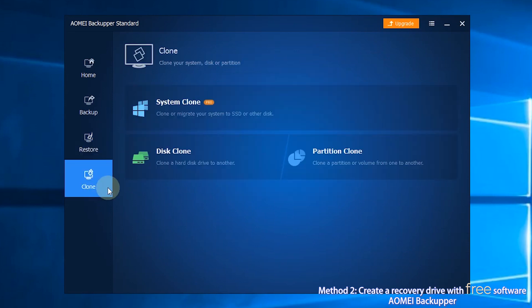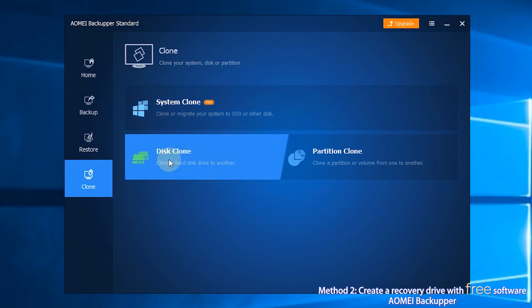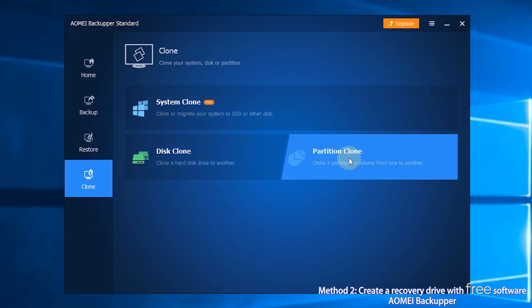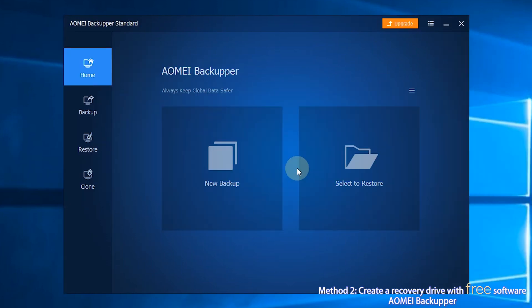The last section is Clone. There are three options here: System Clone, Disk Clone, and Partition Clone. You can transfer data easily with these options.